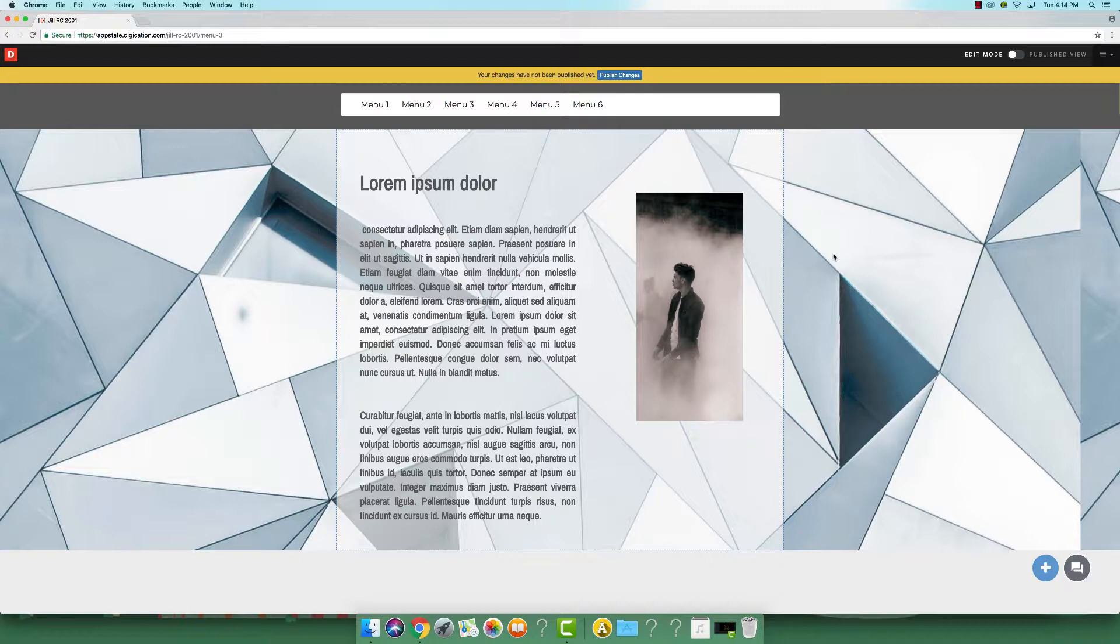Once you have made all the changes to your page, you will need to publish the page. If you do not publish the page, no one will see the changes you have made as they are automatically saved as a draft.